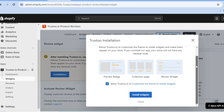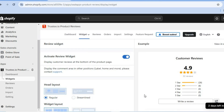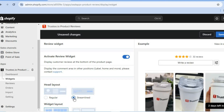All you'll need to do is tap on install widgets. After you have tapped on install widgets, you can see it has been installed. You can tap on close. Now you can edit how it looks — you can see the header layout, whether you'd like it to be regular or streamlined. You can tap on streamline and see how the streamlined review looks.